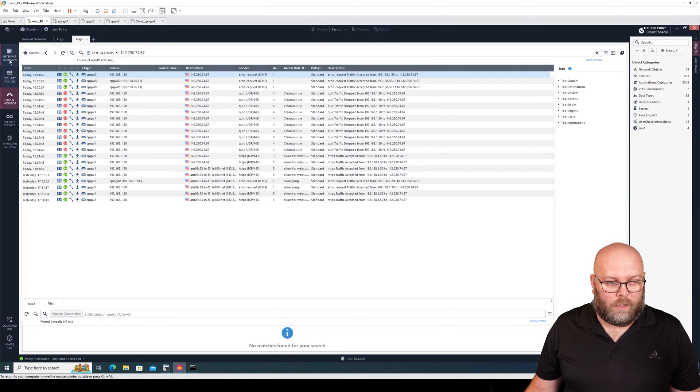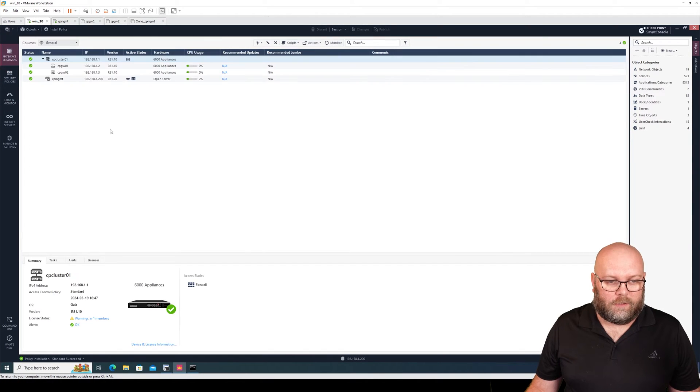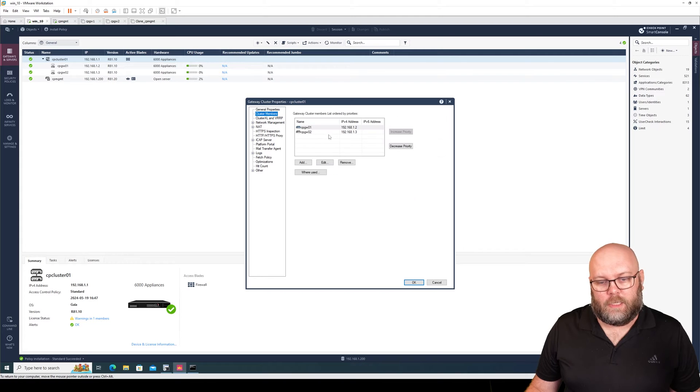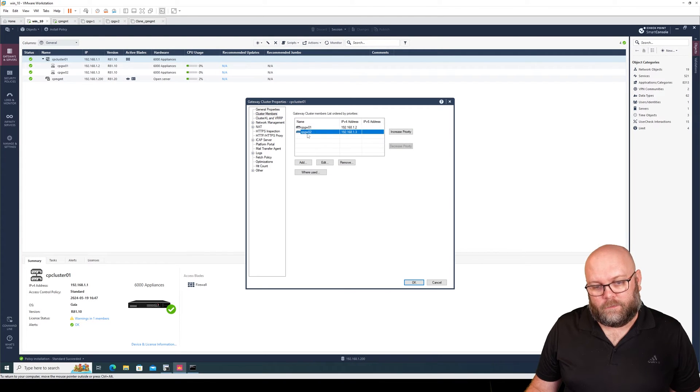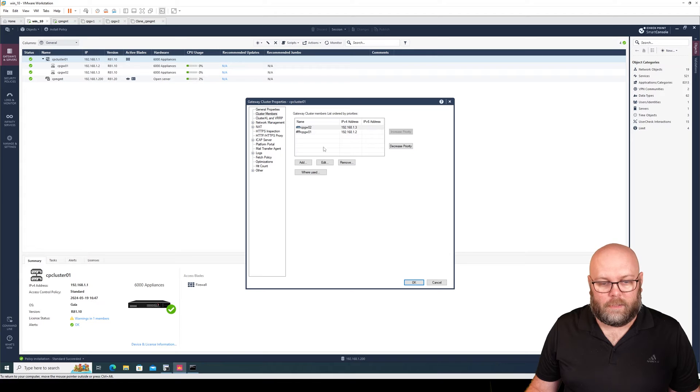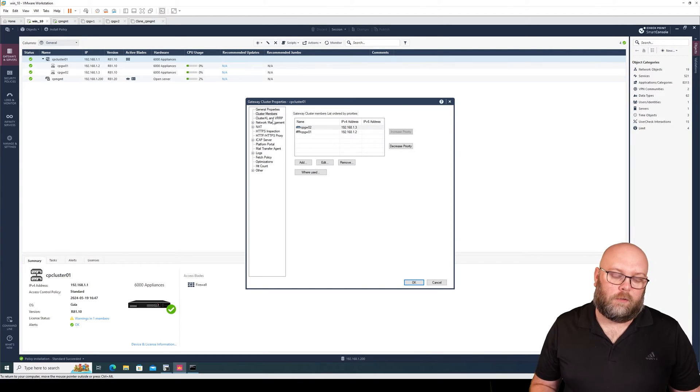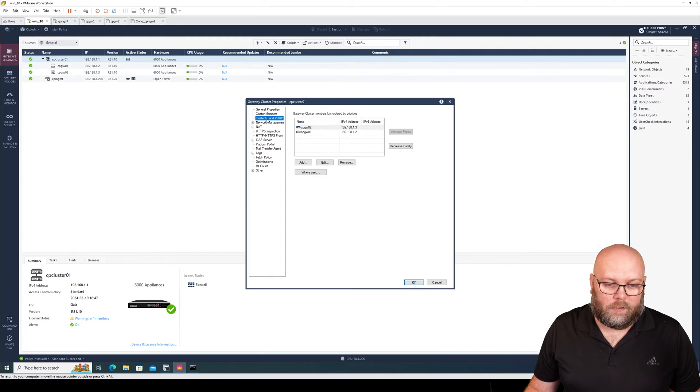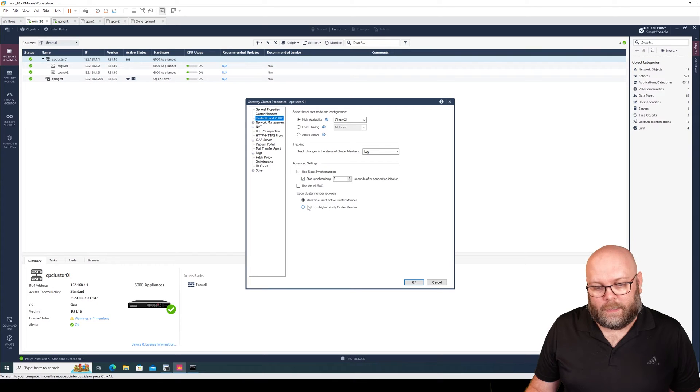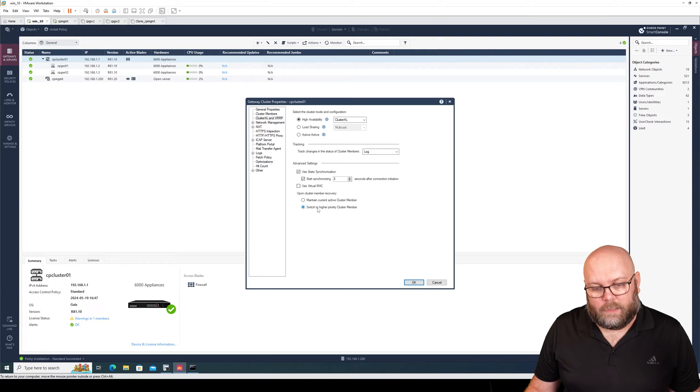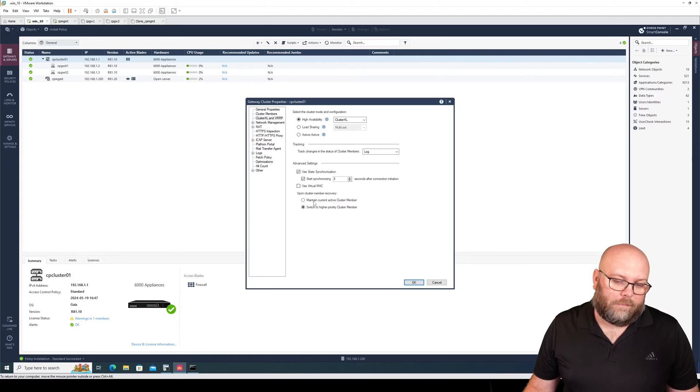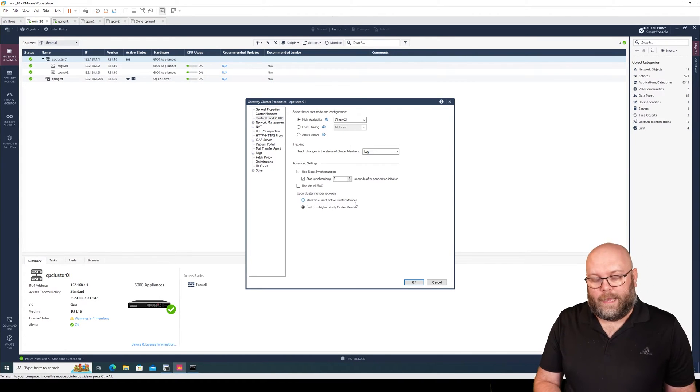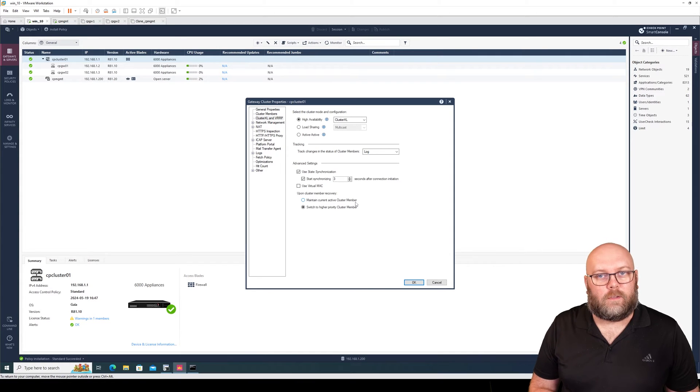So one of the ways to do a failover for the clusters is to just open the cluster object within the smart console and then you can change the priority. So we can change from this being the highest priority to this having the highest priority. However, if you want to do it by changing priority and you want it to fail over when you press the install button, you also need to verify that you have on cluster XL VRP upon cluster recovery, we need to switch to the higher priority cluster member. Because if it has maintained current active cluster member, it will not do an active failover if you don't say it should.